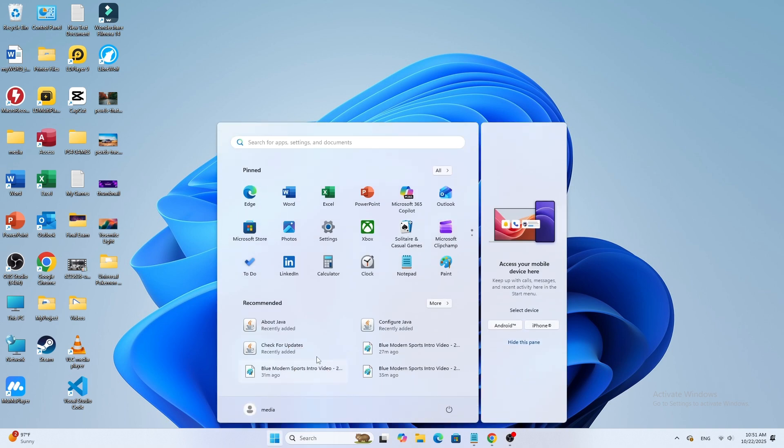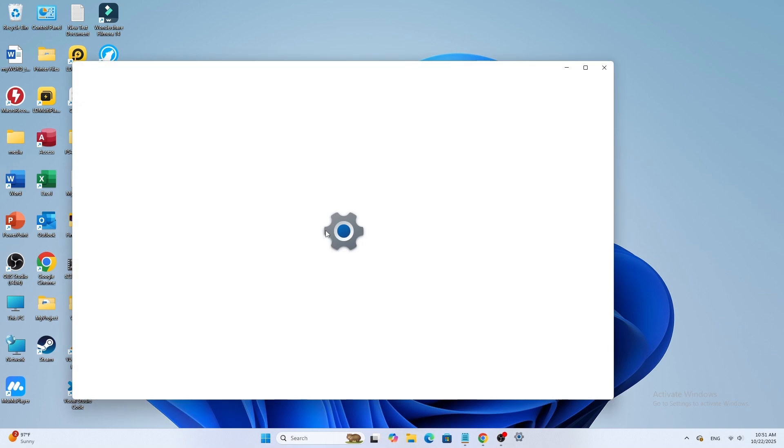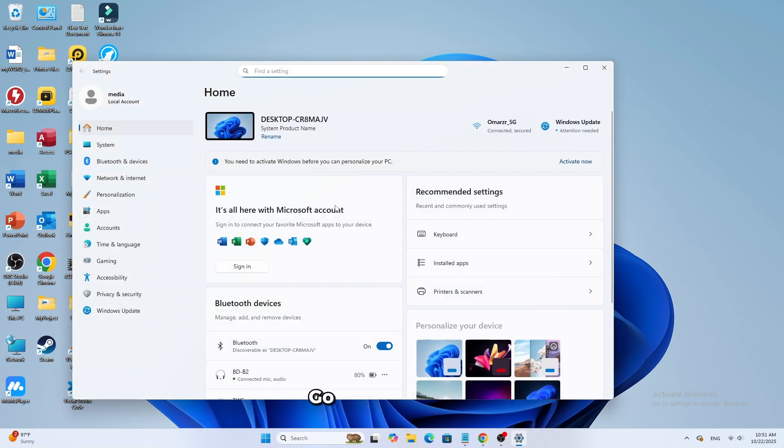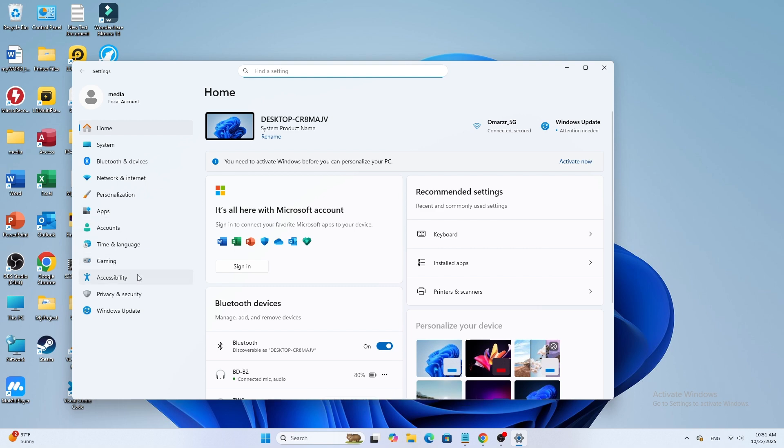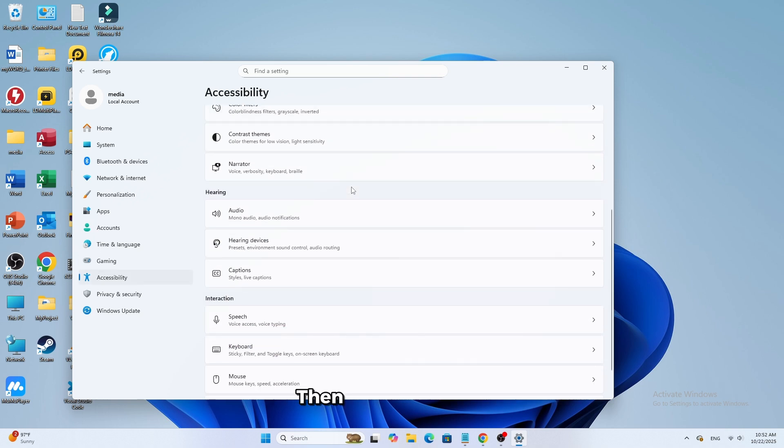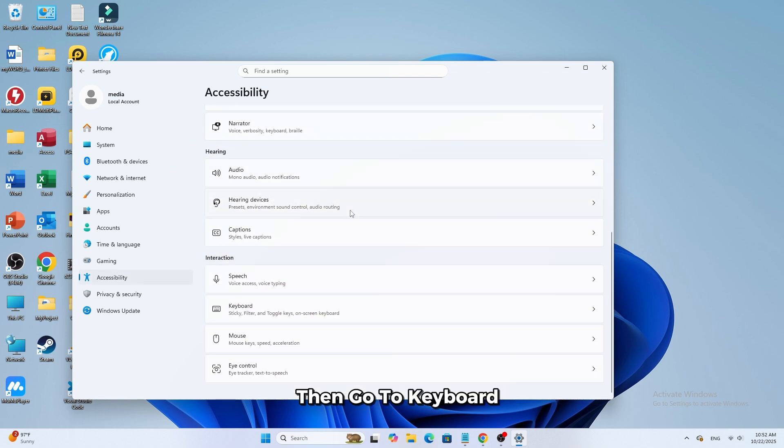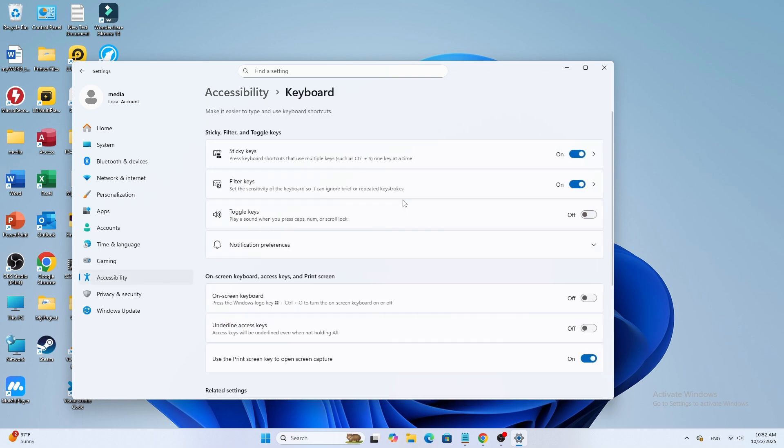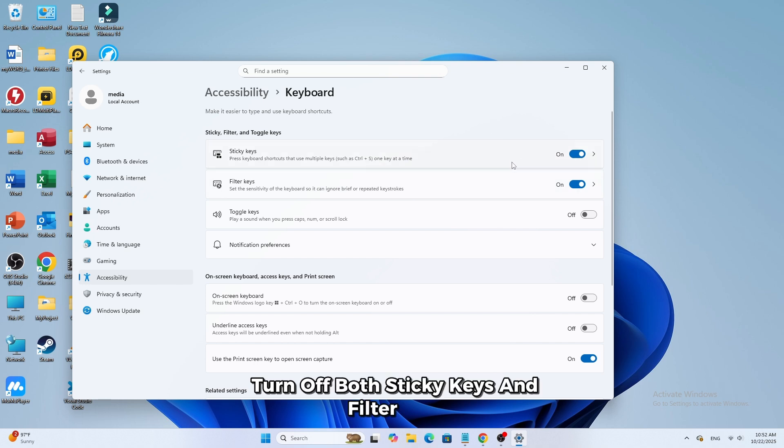Open Settings. Go to Accessibility. Then go to Keyboard. Turn off both sticky keys and filter keys.